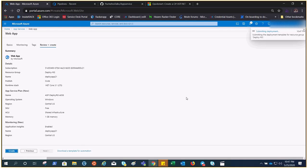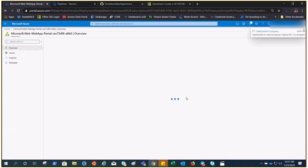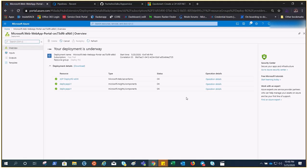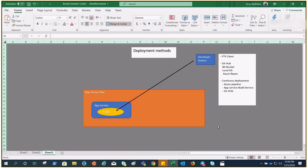We are going to talk about the deployment methods for our app services. To perform this demonstration, I'm creating an app on the free tier with the same process I have followed before in the app services series. While it is getting created, let me take you through some steps to understand what deployment I'm talking about.